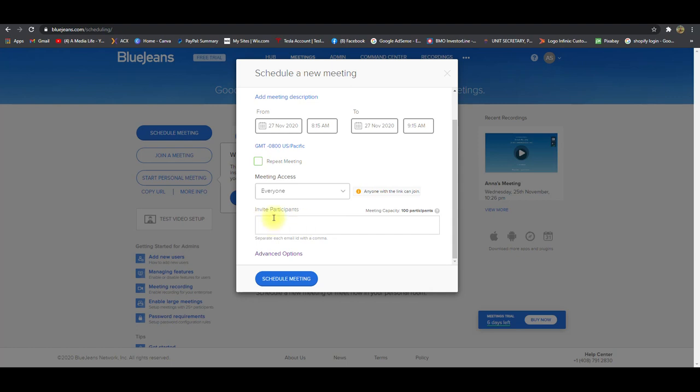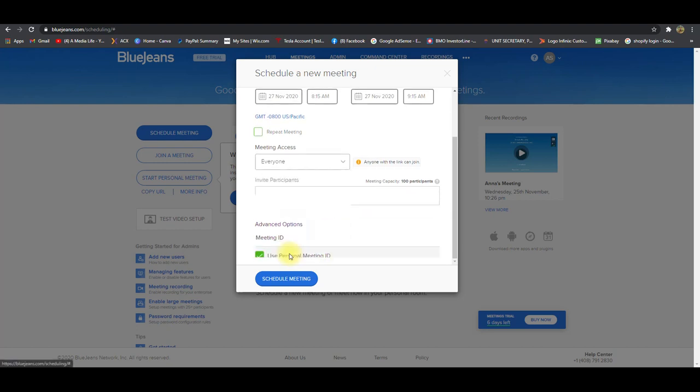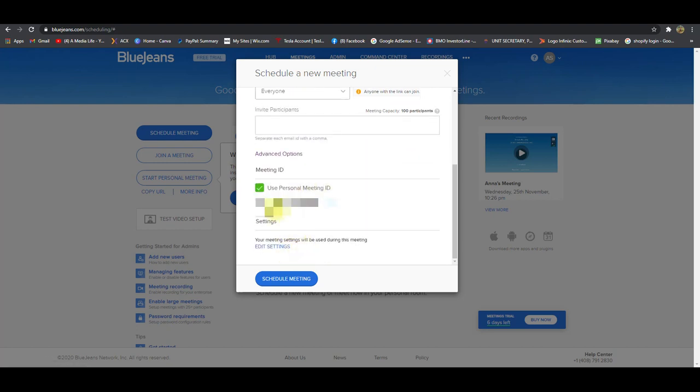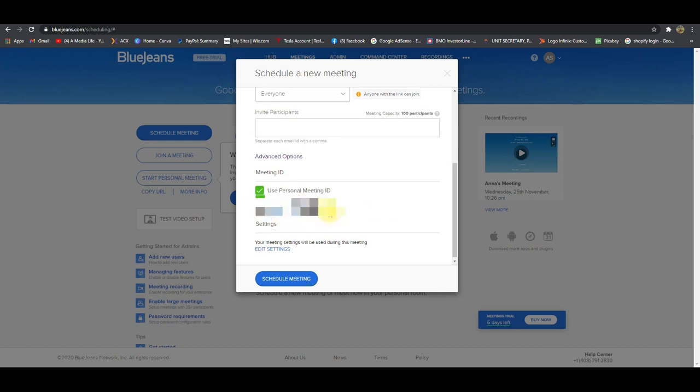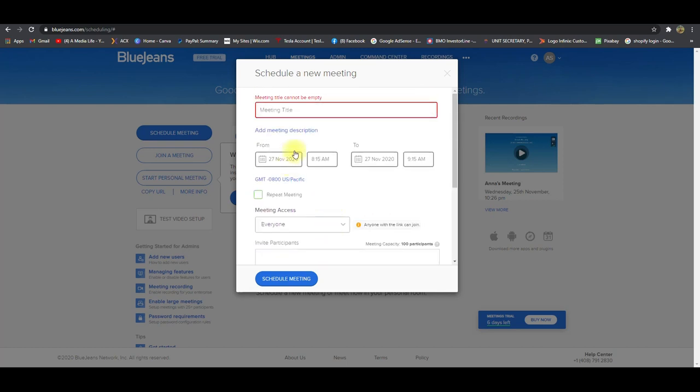And then over here, you have a capacity of 100 participants that you can separate by comma, but you can put their emails in here. And as well, you have advanced options, basically your personal ID number, and your passcode as well. So then when once you're done, you go ahead and you schedule the meeting.